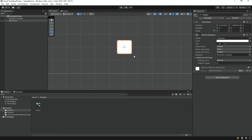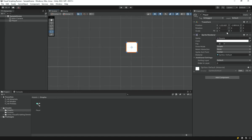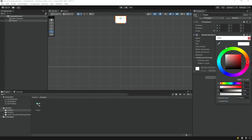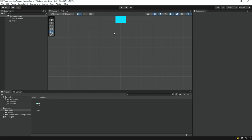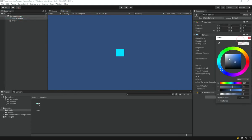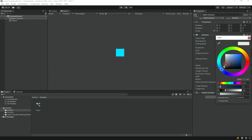Move the player object to the center of the screen and give it a blueish color. Once you've done that, change the main camera background to gray.